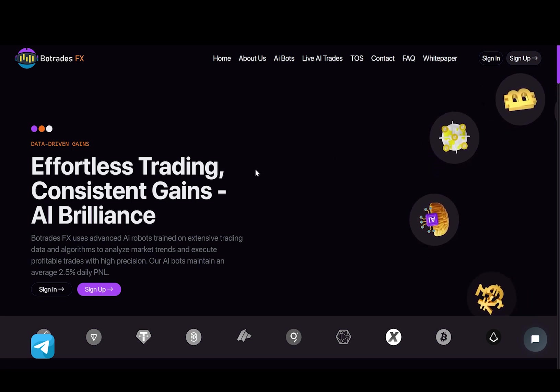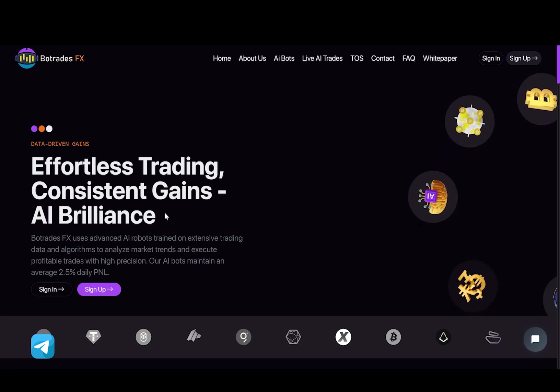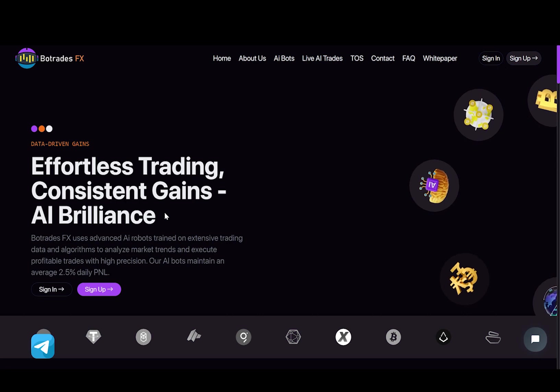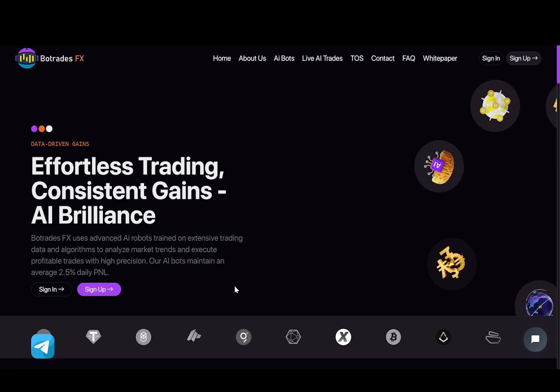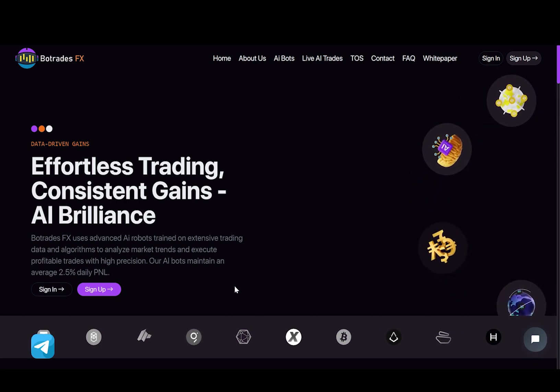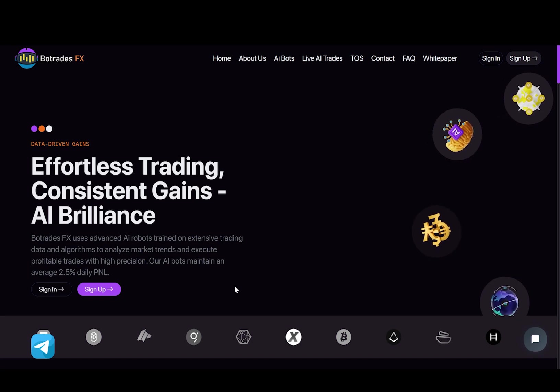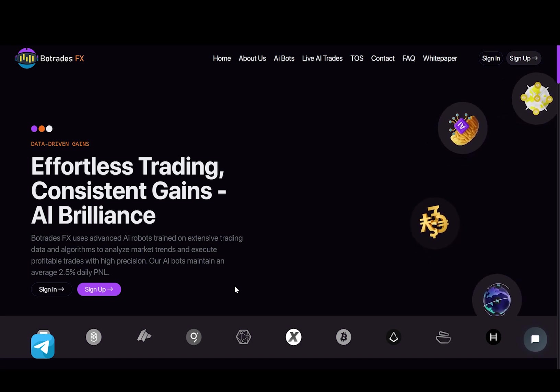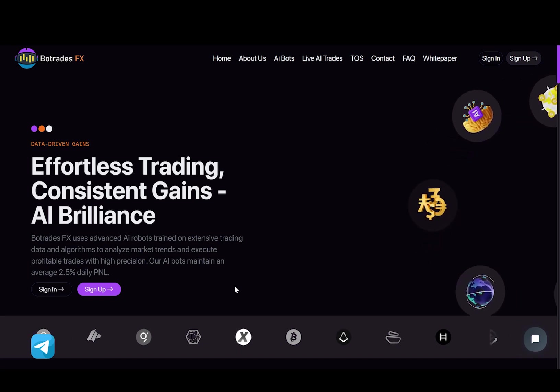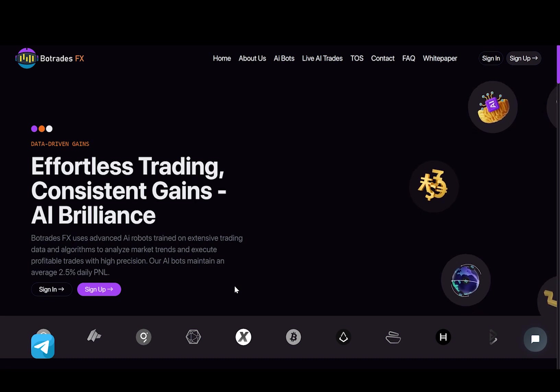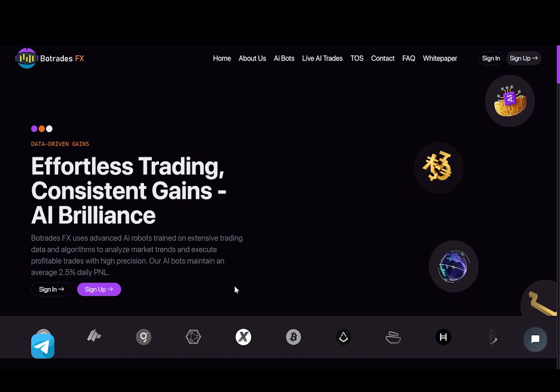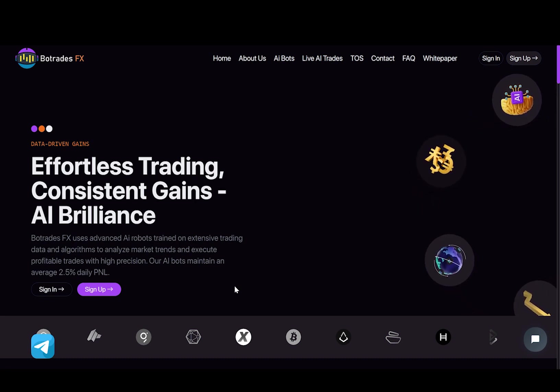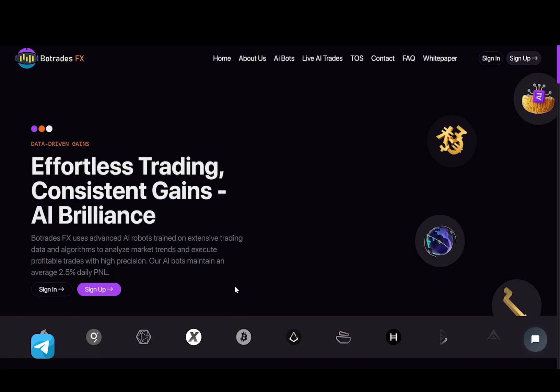Now we are at the main page of this video. As it says, effortless trading, consistent gains AI brilliance. BotradesFX uses advanced AI robots trained on extensive trading data and algorithms to analyze market trends and execute profitable trades with high precision. Our AI bots maintain an average 2.5% daily PNL.